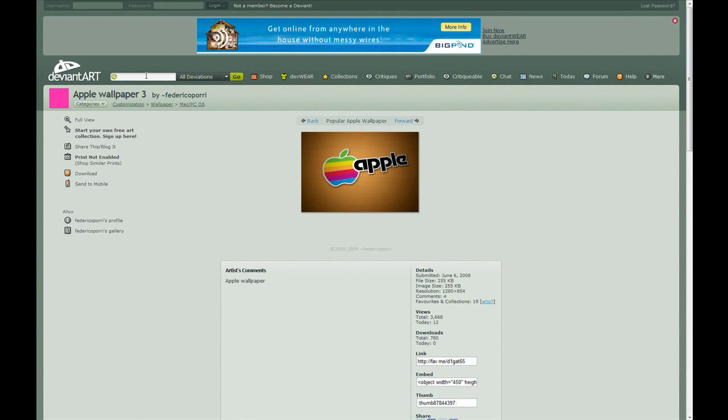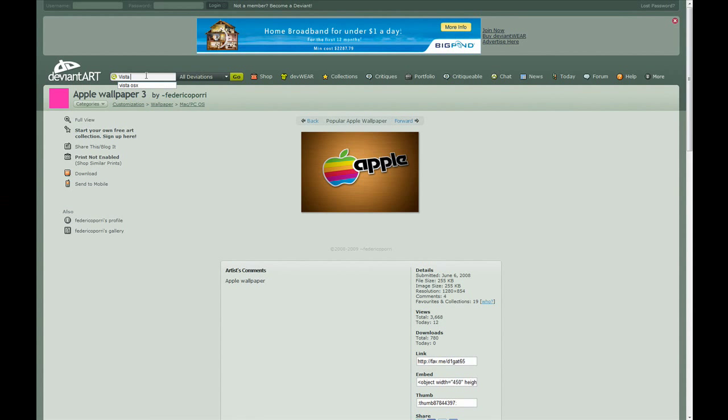Or if you want a Vista wallpaper, just type in Vista Wallpaper.